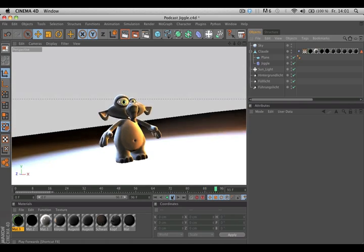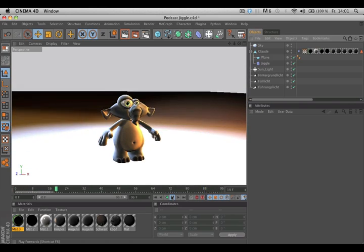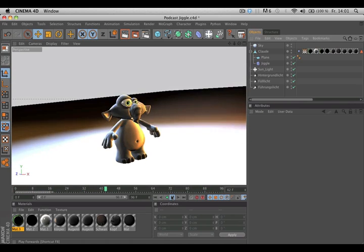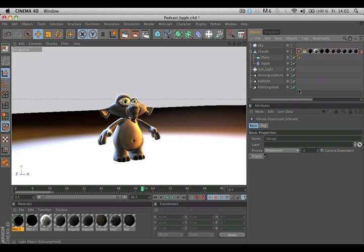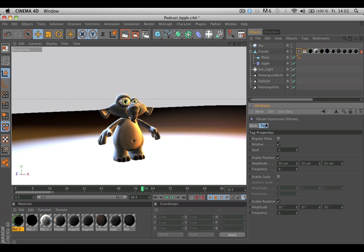Is there an earthquake tool you're not aware of? Apparently not, it's only a vibrate expression tag.